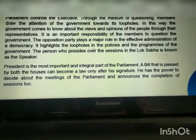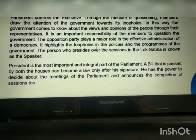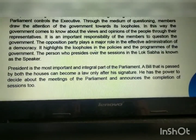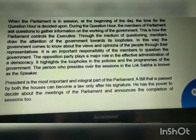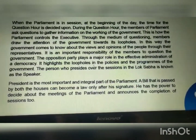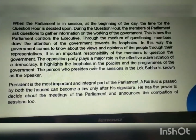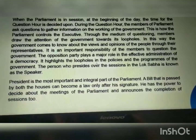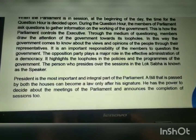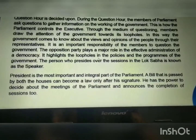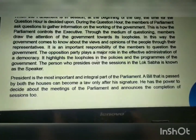The President is the most important and integral part of the parliament. A bill that is passed by both the houses can become a law only after the President's signature. The President has the power to decide about the meetings of the parliament and announces the completion of sessions. Thus, the President is the most important part of the parliament.